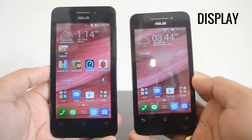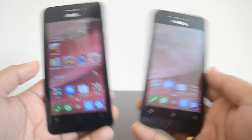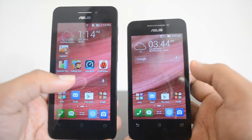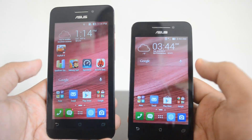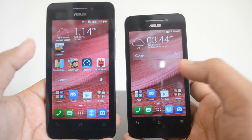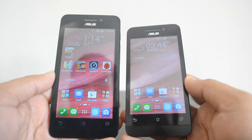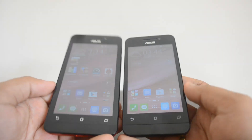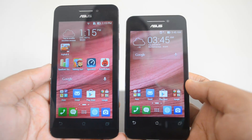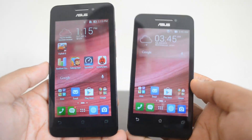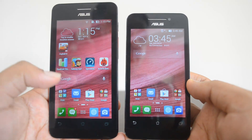Talking about the display: the Asus Zenfone 4.5 has an FWVGA resolution while the 4-inch variant has a WVGA resolution — so they're fairly similar. Overall, the Zenfone 4.5 display is slightly better in terms of brightness levels. We set both devices to the same brightness value and the 4.5-inch variant is visibly a bit brighter. That said, the display isn't great on either device — it's a reflective display and viewing angles and outdoor readability aren't ideal. Compared to the Redmi 1S which has an IPS display, the Redmi 1S clearly wins in the display department.